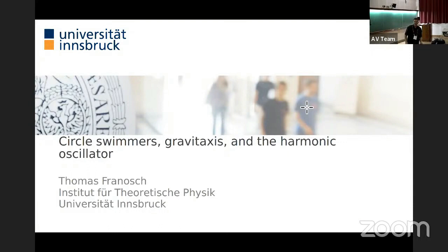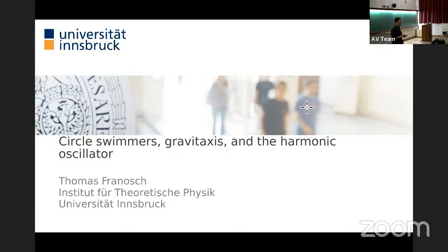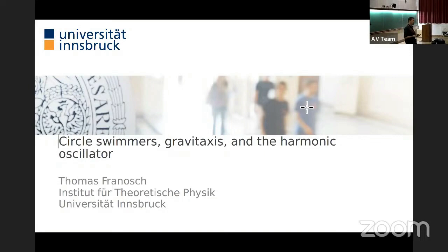Welcome to the second lecture of this lecture series on active particles. Yesterday I showed you the simplest realistic model, the active Brownian particle, and contrasted it with naive toy approaches like the active Ornstein-Uhlenbeck particle. I didn't have time to cover bacteria and run-and-tumble motion, but Christina Kurzthaler will give a presentation next week and will cover that topic.